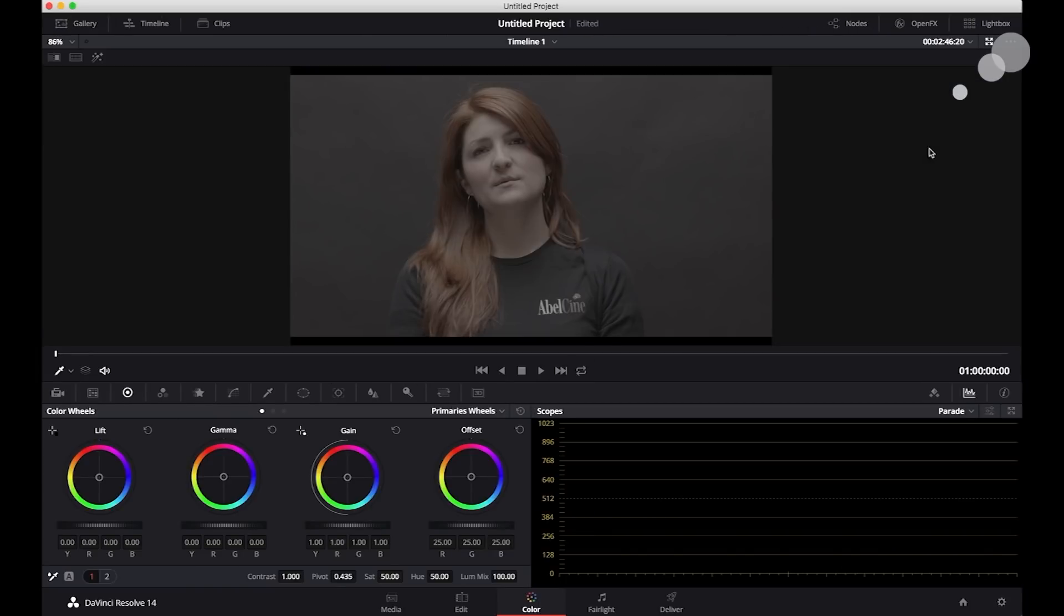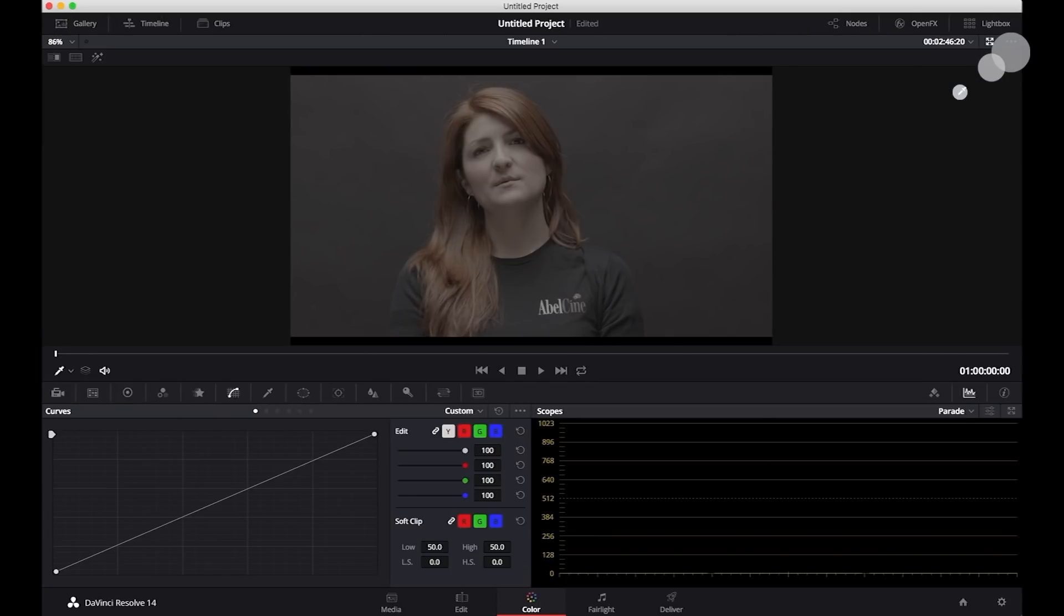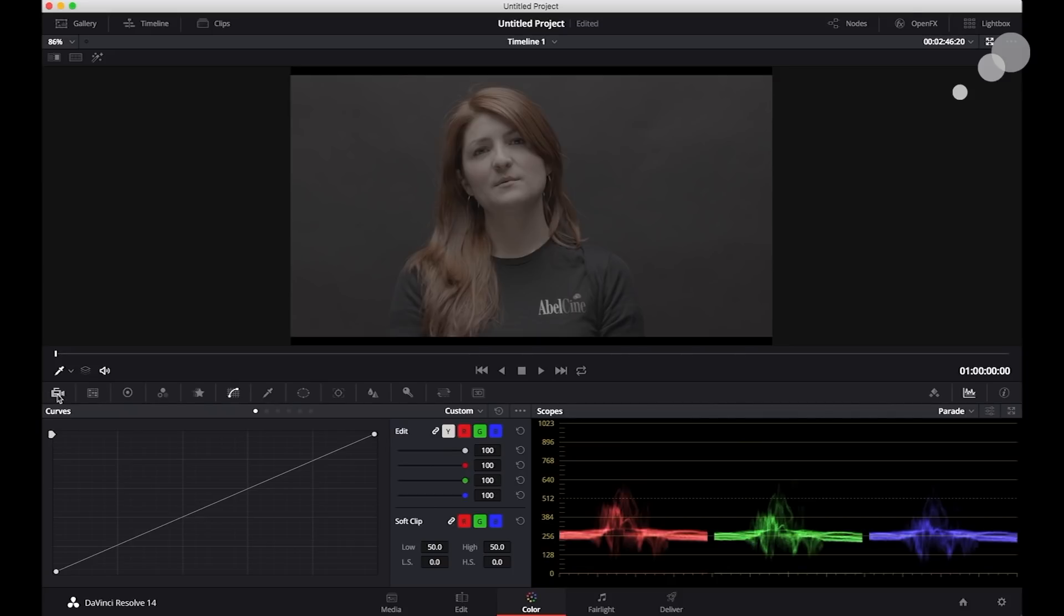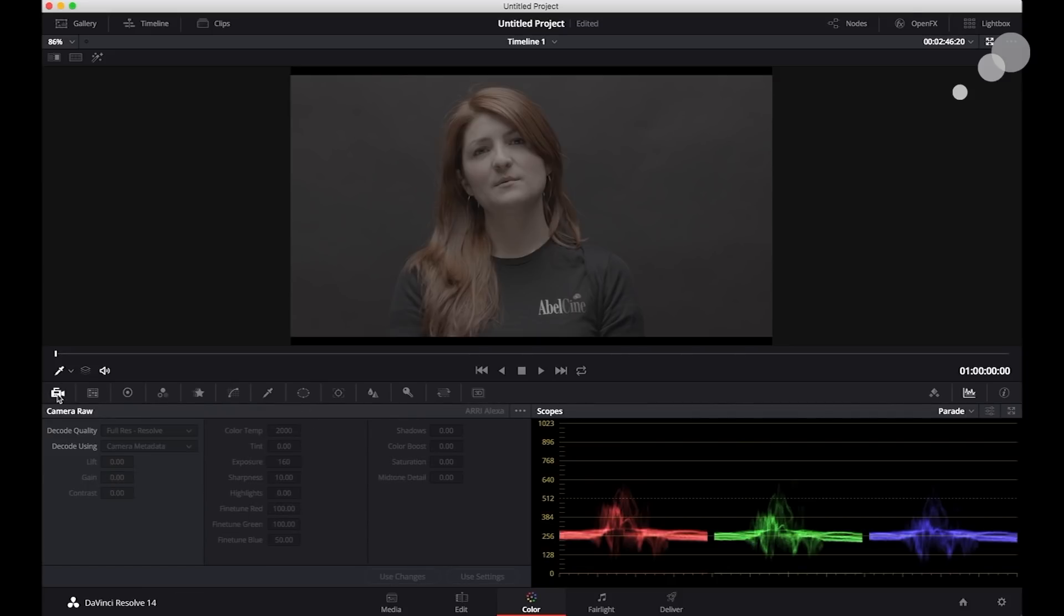Alright, here we are in my color tab. Now, if this was a traditional raw file, I should be able to click on camera raw and I would be able to change these attributes. As you can see, everything's grayed out.